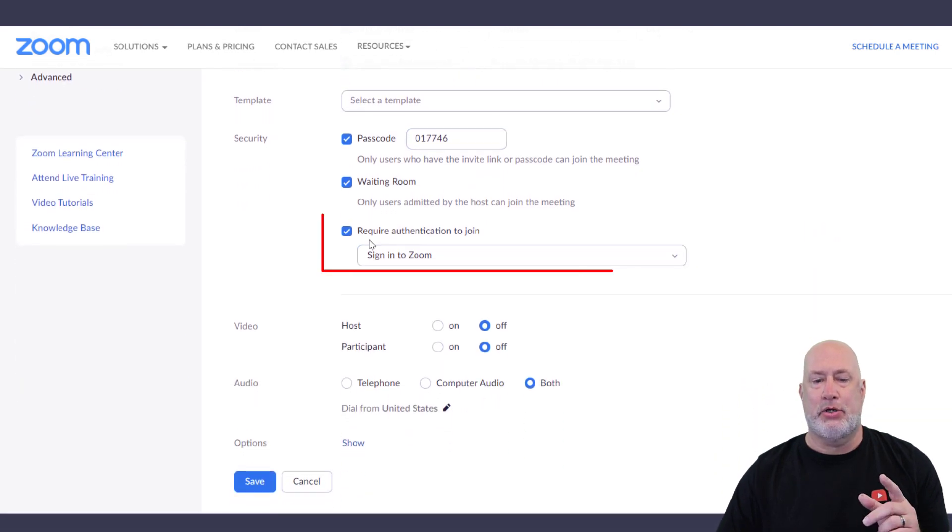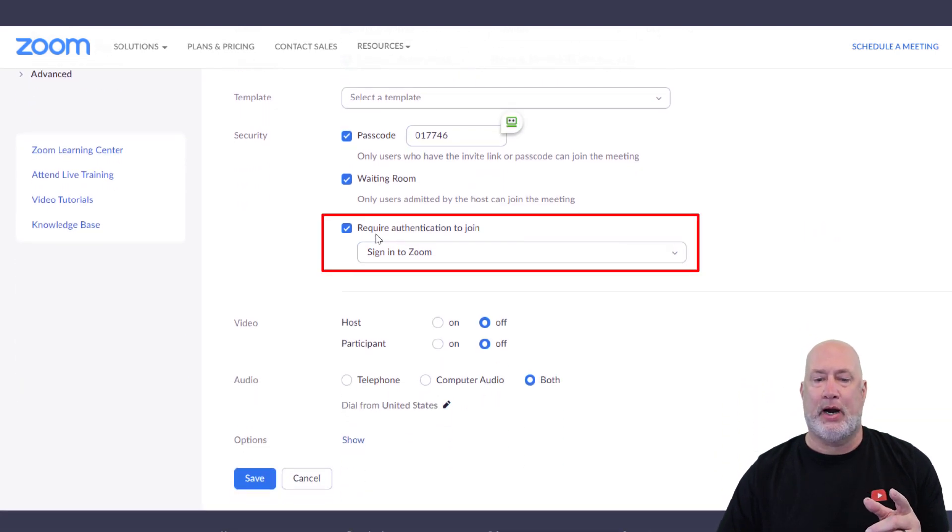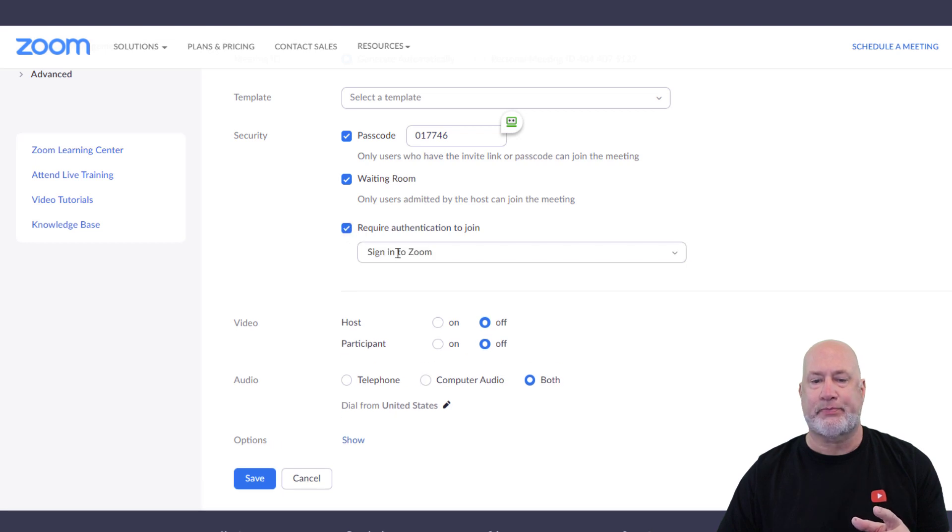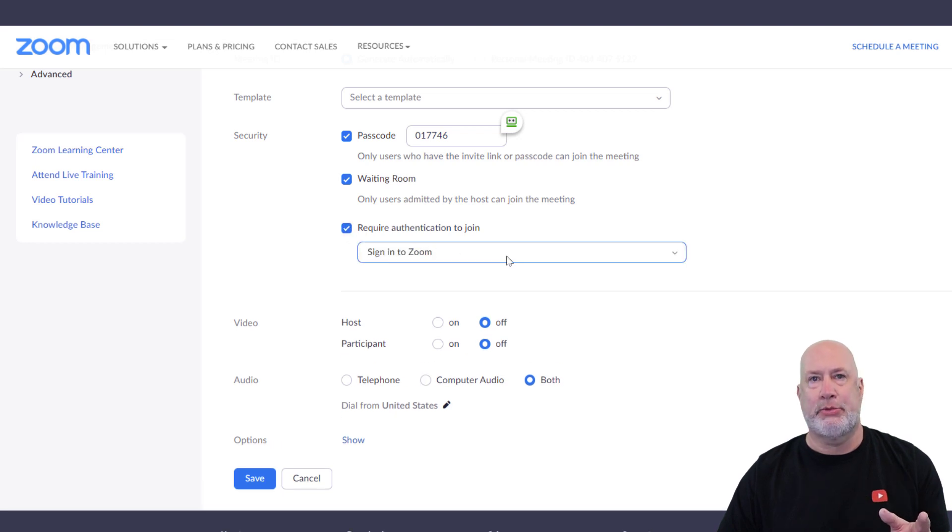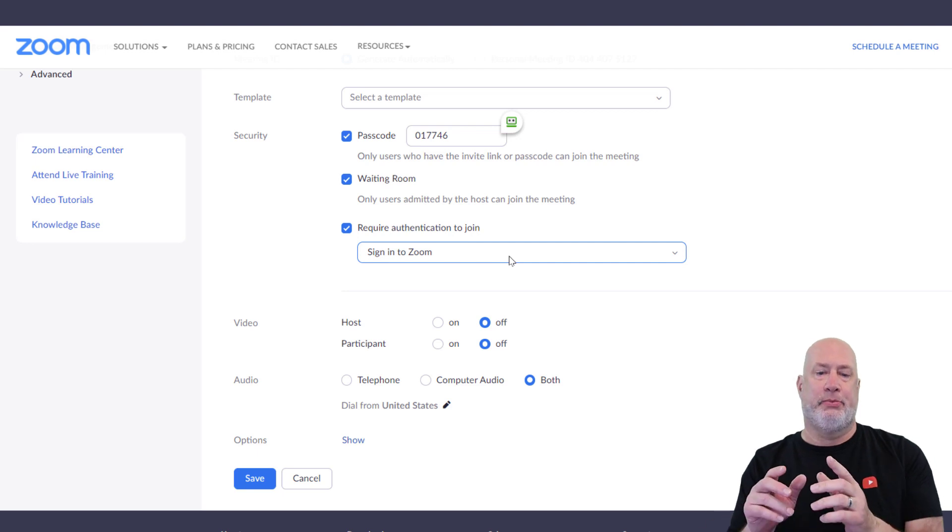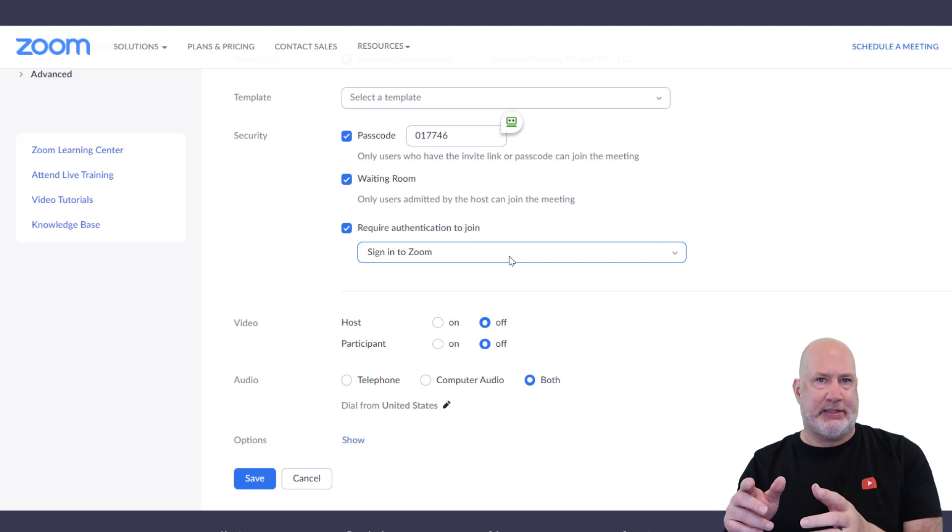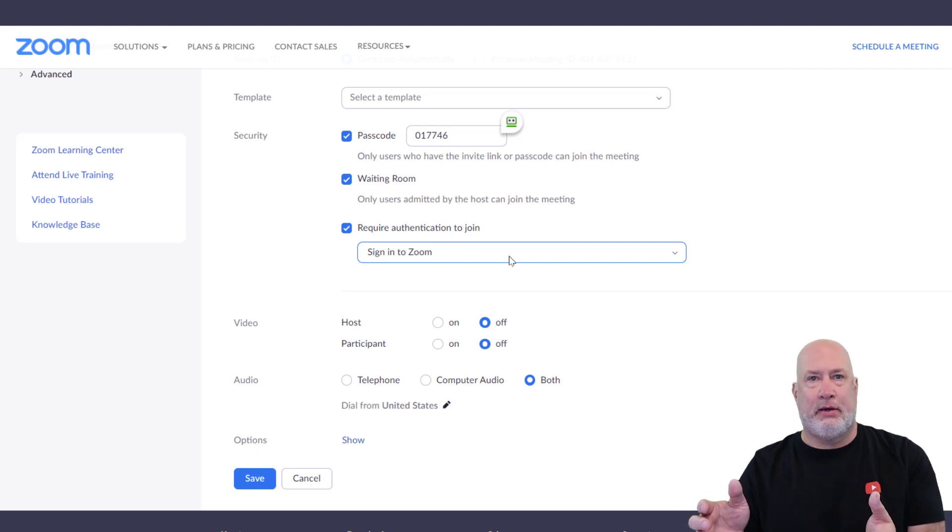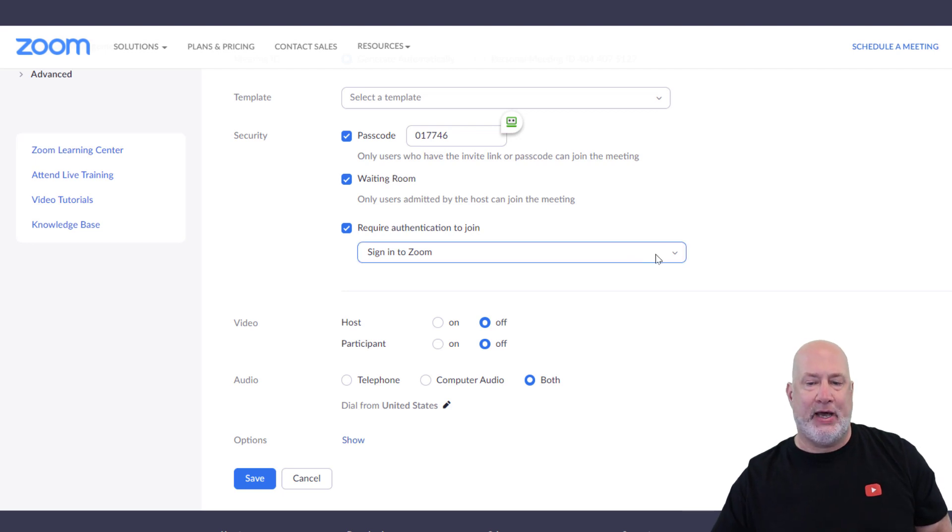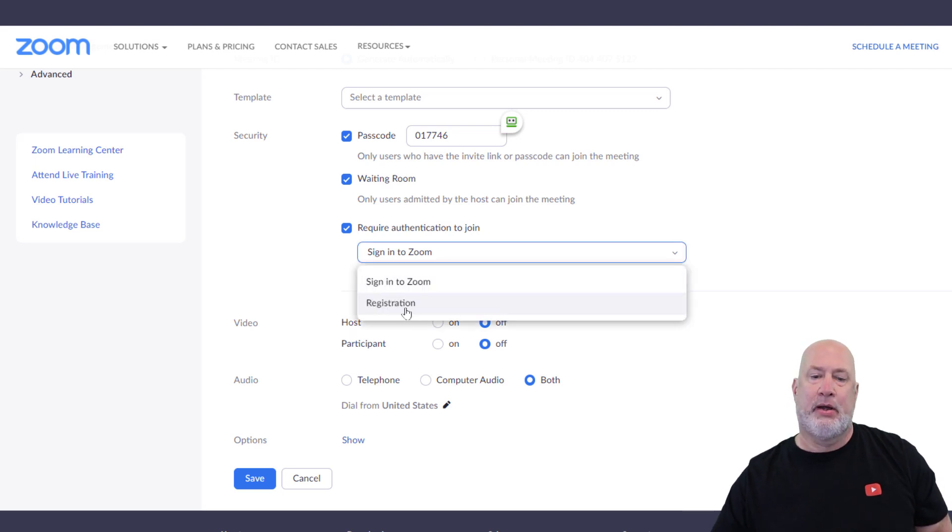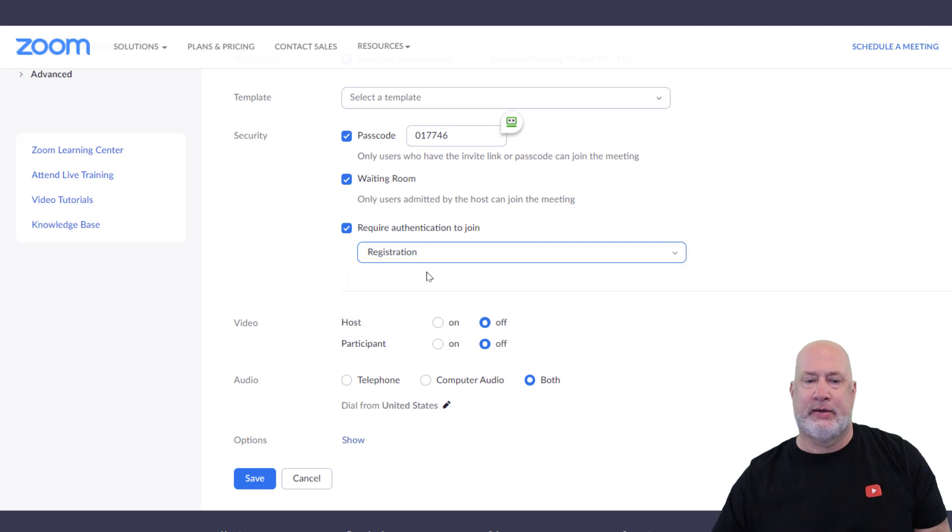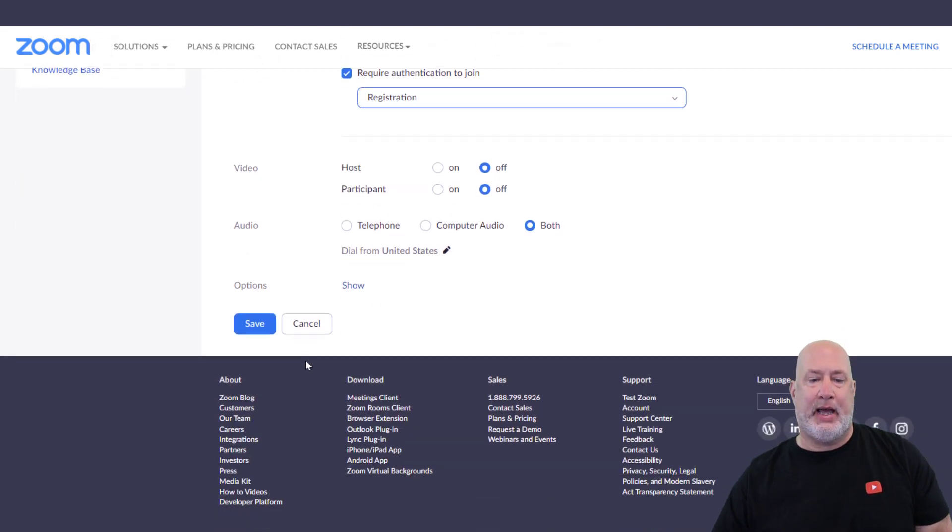You do want to require authentication to join. So make sure you check this box, but you don't want them just to automatically sign into Zoom. I tested this and if you leave it just the way it is, nothing new has actually happened. You've got to hit this dropdown and there is that registration that I did. Now I'm going to hit Save.